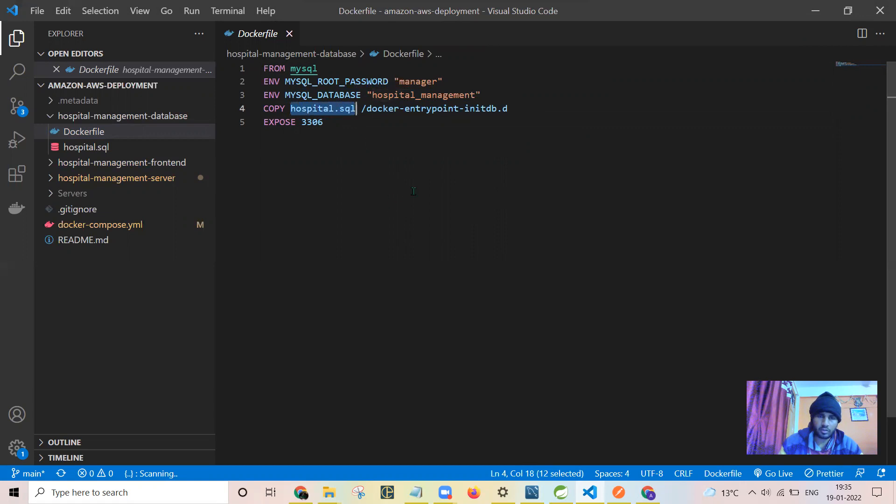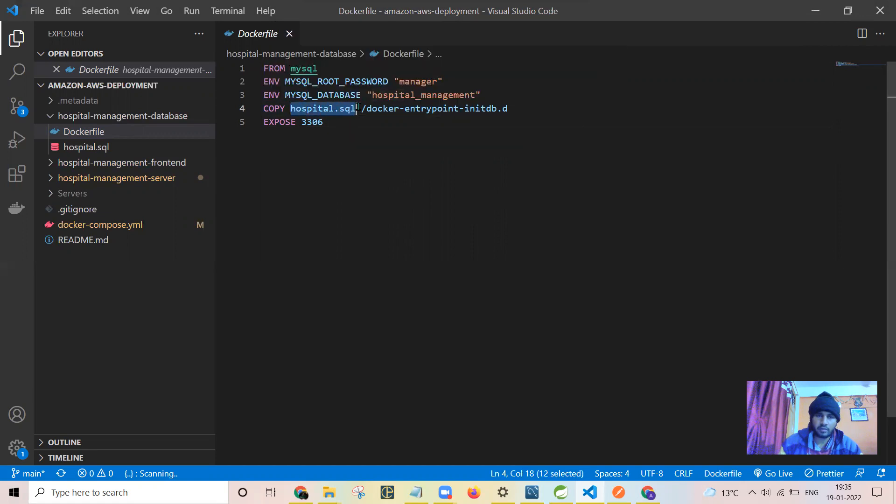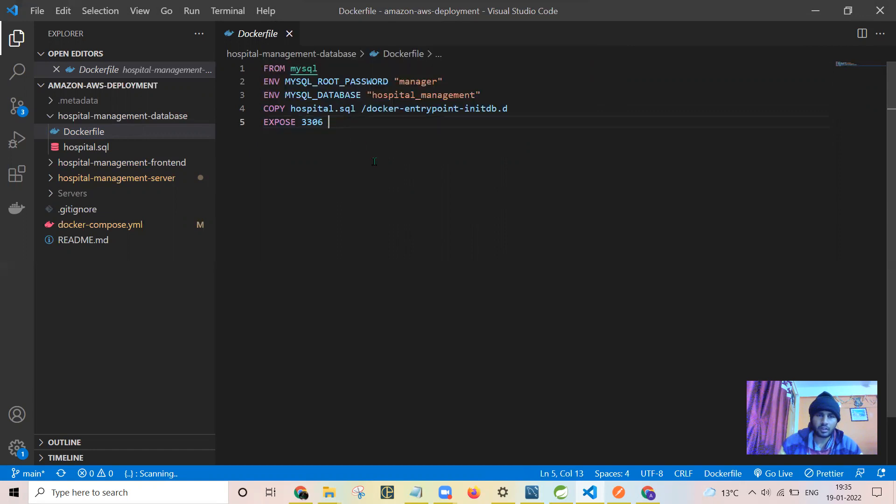In the dot sql format, or you can say I have taken the backup of a database and I need to copy that database whenever the container is created. And here this port will be exposed, 3306, from where we can connect to the database.